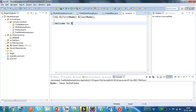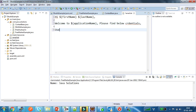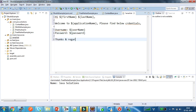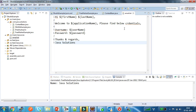The template content includes: 'Welcome to the application. Please find the credentials for Java Solutions. Username and password.' This is the content of my employee email template. Now I am going to process this template and show the output.